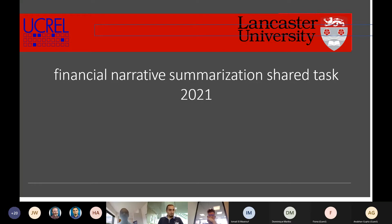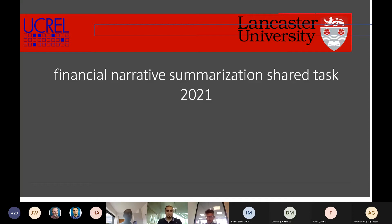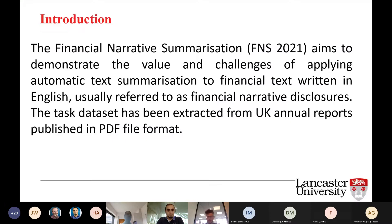Hello. So today I will be presenting the Financial Narrative Summarization task. We are running the third edition of the task this year at Lancaster University, organized by the UKRA. The Financial Narrative Summarization task aims to demonstrate the value and challenges of applying automatic text summarization to financial text.